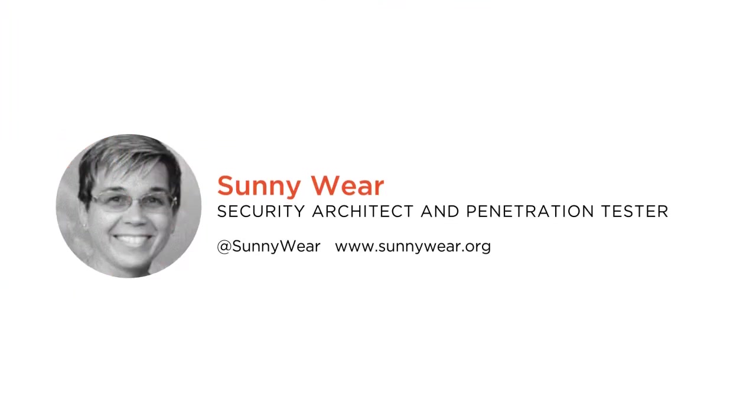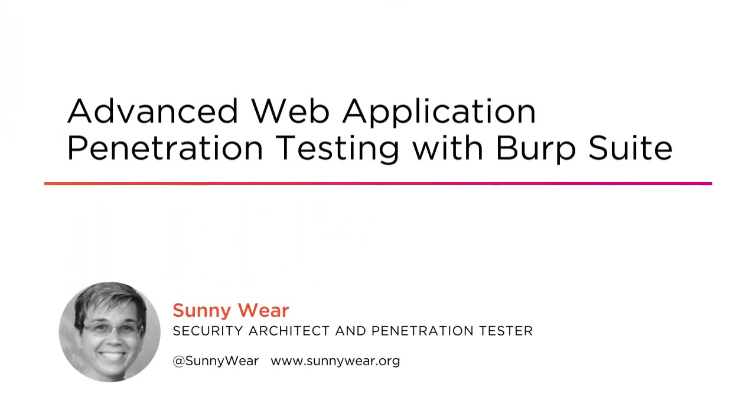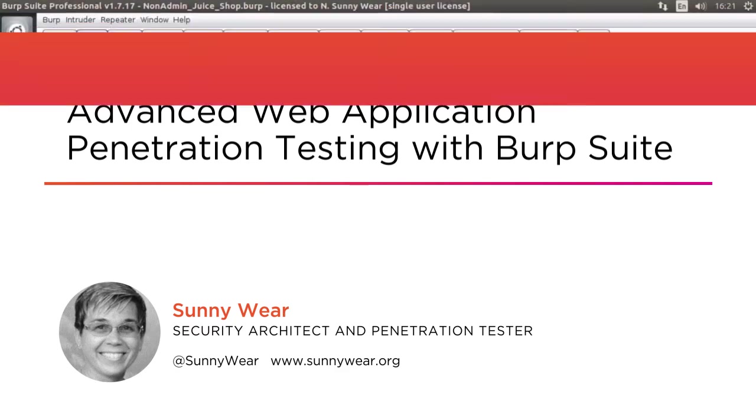Hello everyone, my name is Sunny Ware and welcome to my course Advanced Web Application Penetration Testing with Burp Suite. I am a security architect and a web application pen tester for a large financial services company.